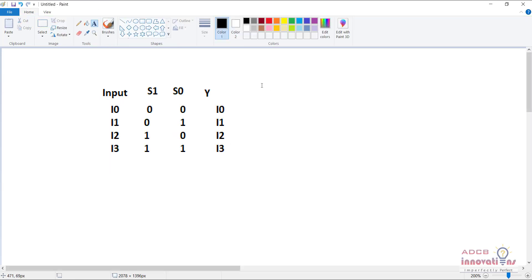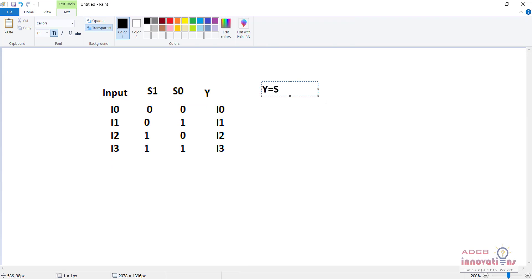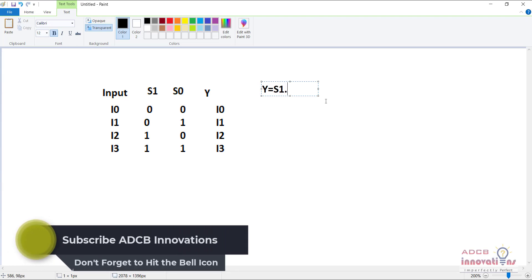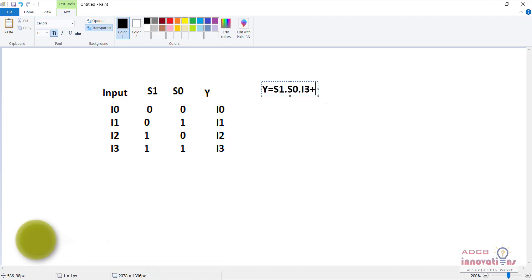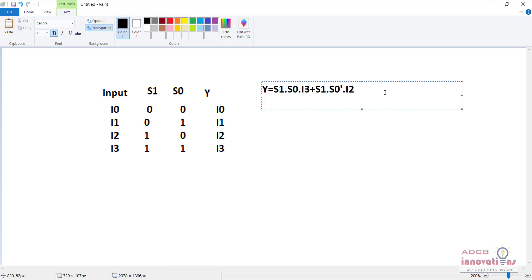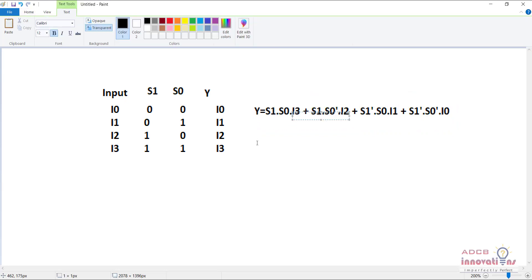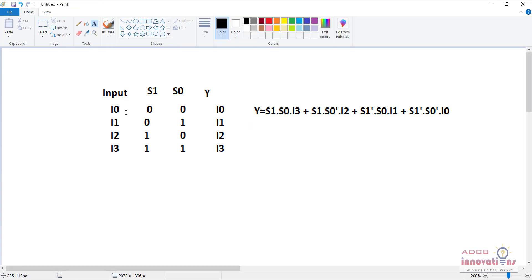This is how our mux works. If we look at the expression, it comes out as: Y = S1·S0·I3 + S1·S0̄·I2 + S1̄·S0·I1 + S1̄·S0̄·I0. That is the equation of a mux — that is how a 4-to-1 mux works.